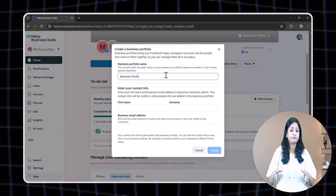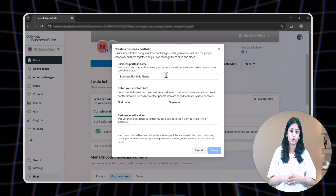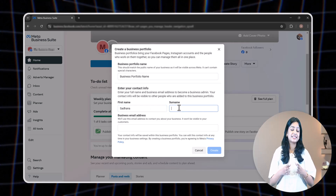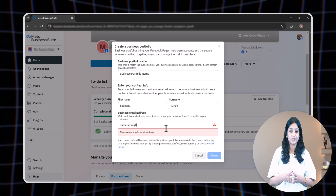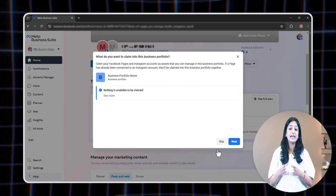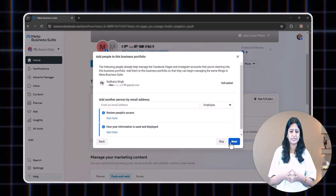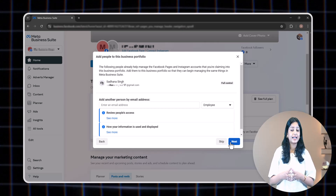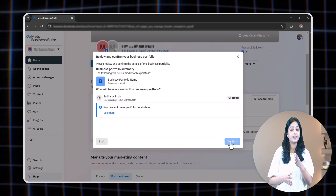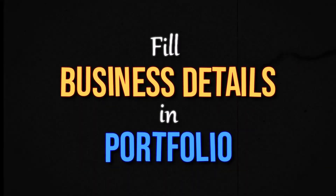Click on 'Create a Business Portfolio.' In the business portfolio name field, enter a name. While you can use any name following Meta's guidelines, Meta strongly recommends using your business's registered or publicly known name. Then enter your first name, surname, and business email address, and click on 'Create.' If you want to link any Instagram or Facebook page to this portfolio, select it and click next — however, this is not mandatory. Review your details, click next, and finally click confirm. Your business portfolio has been successfully created.